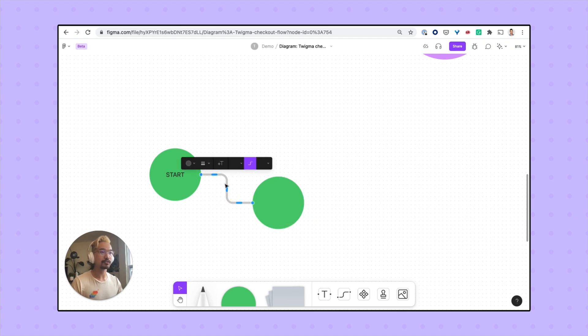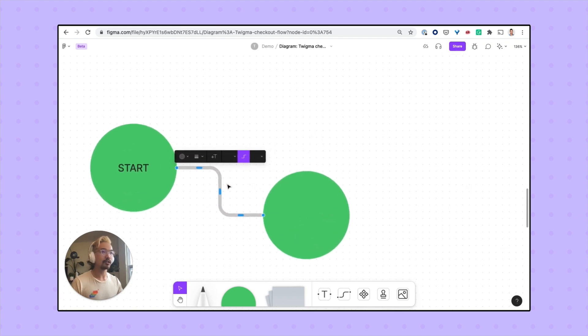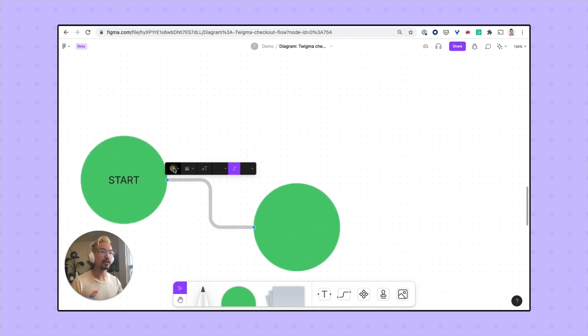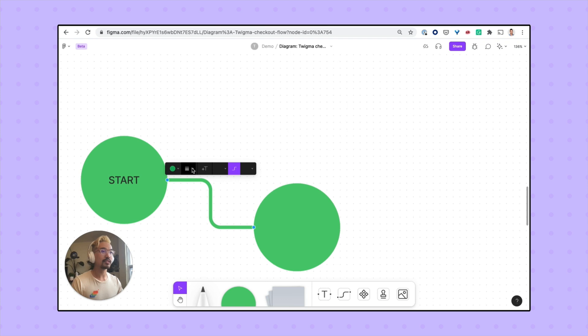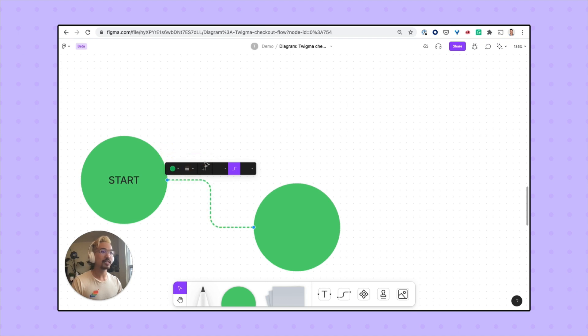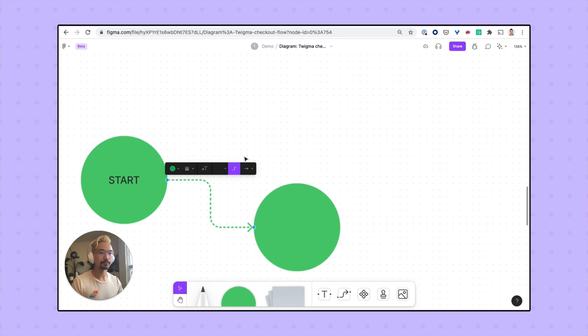These connector lines are adjustable, so I can change the color, make it a thinner line or a thicker line, and even make it a dotted line if I want. I can also edit the endpoints and add an arrow, and I can move it around with these sliders.